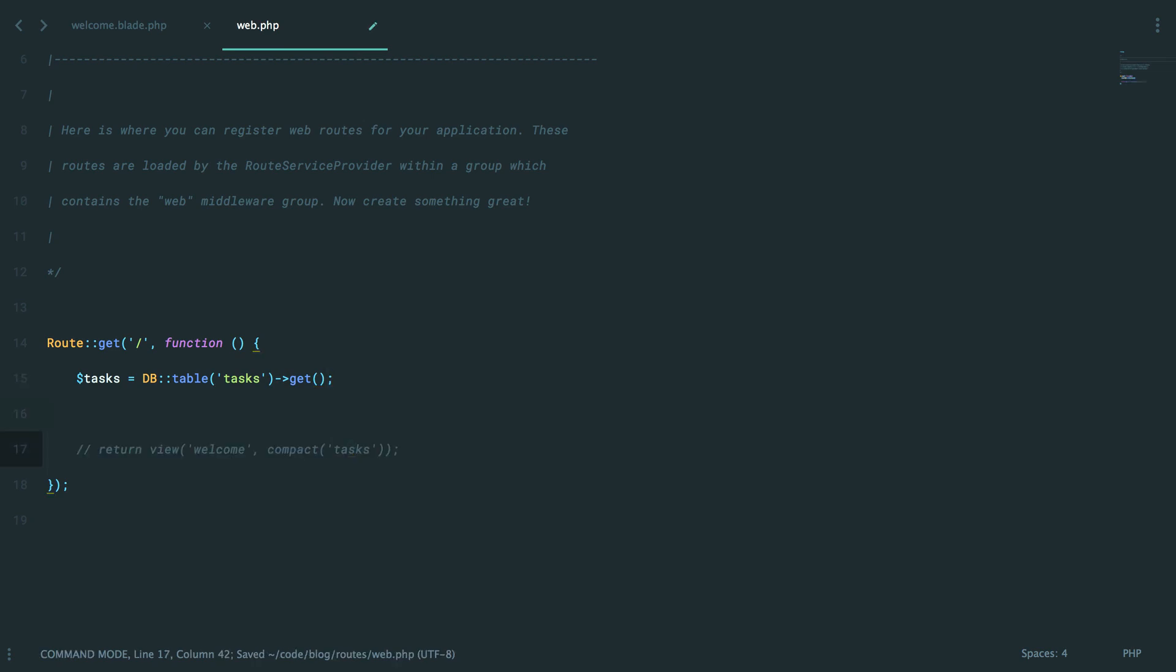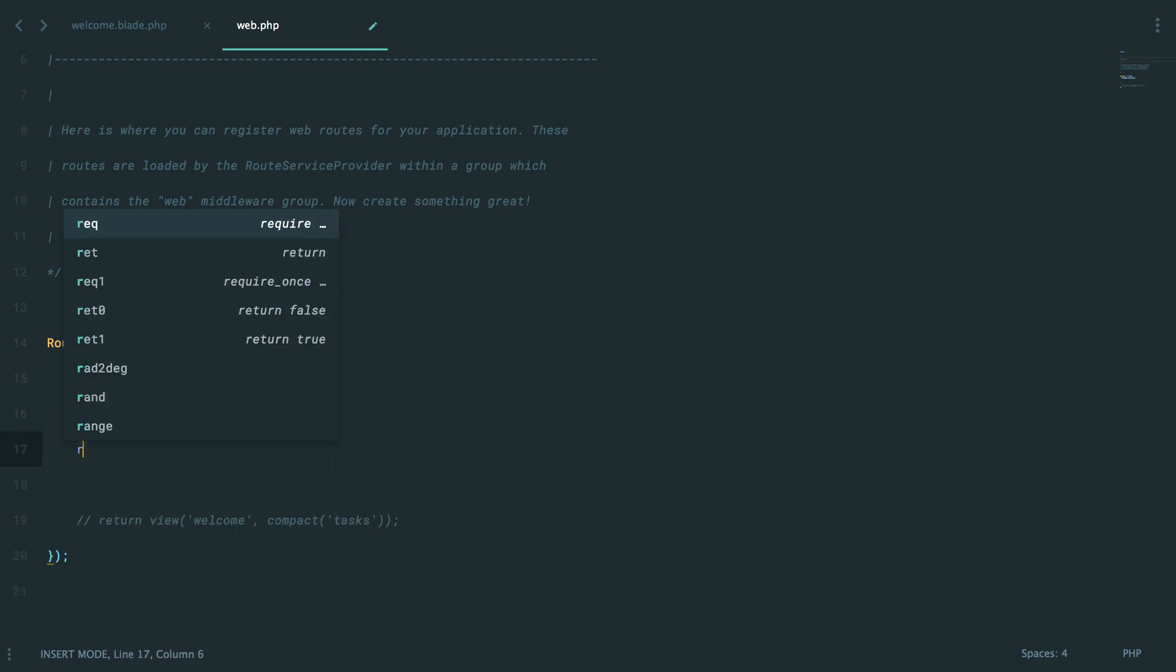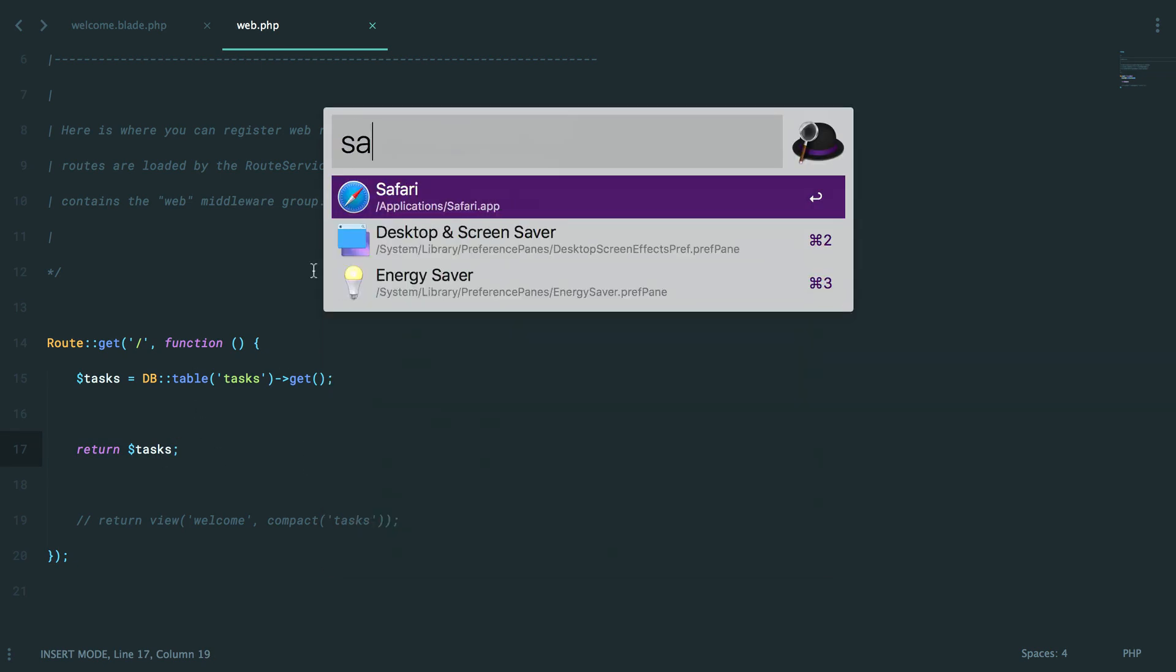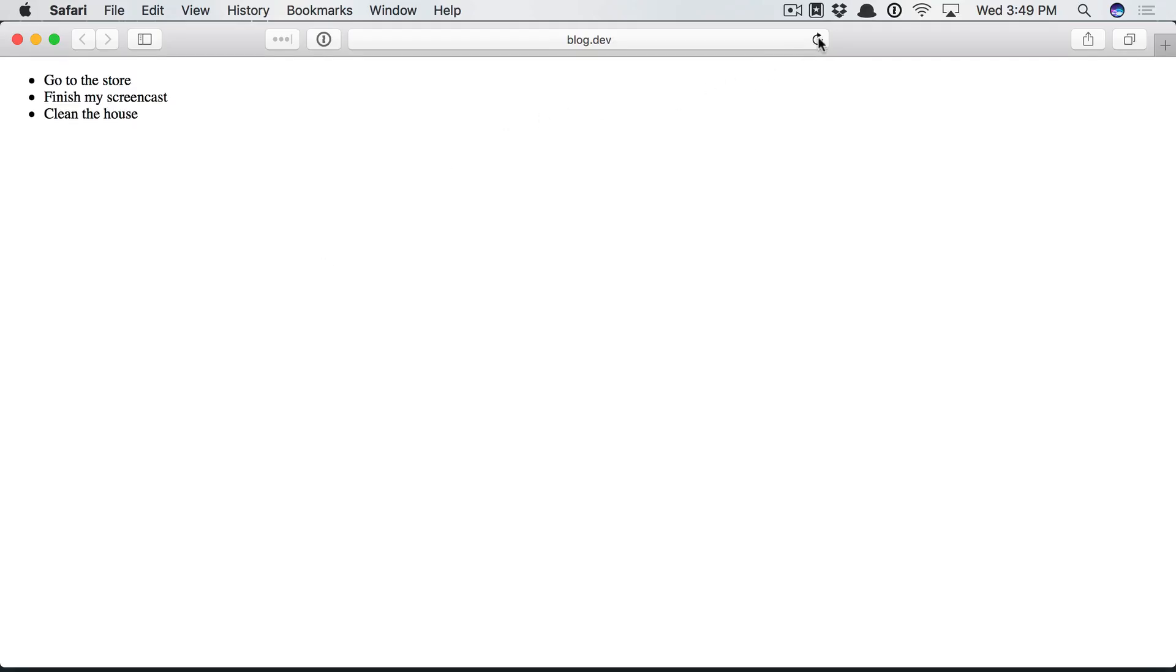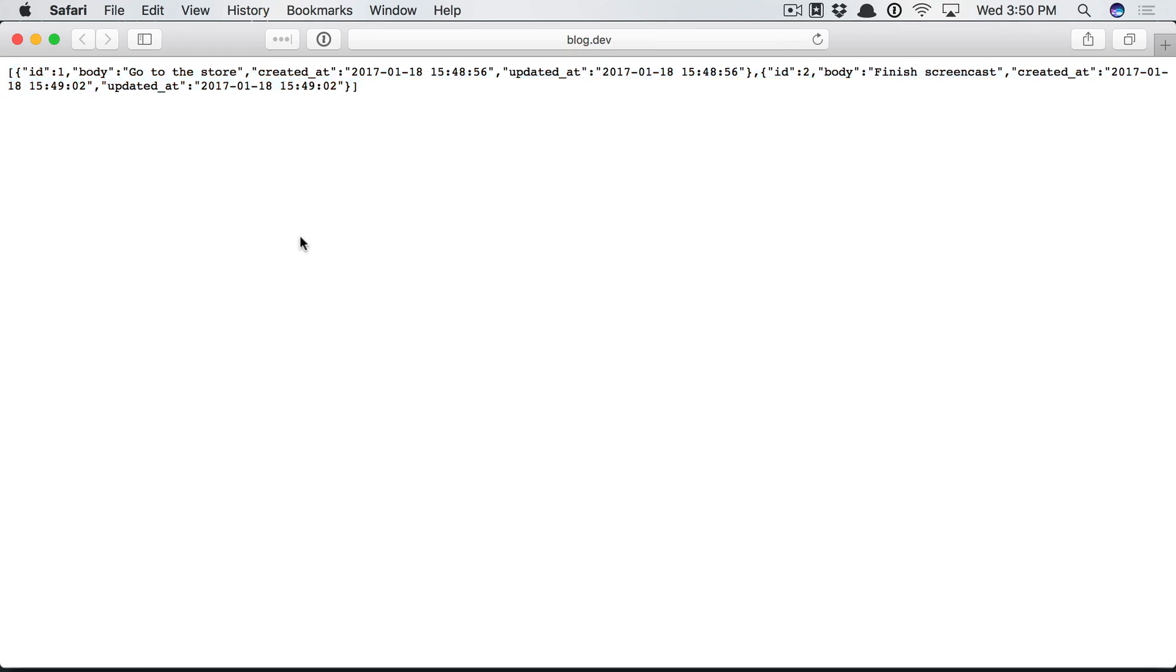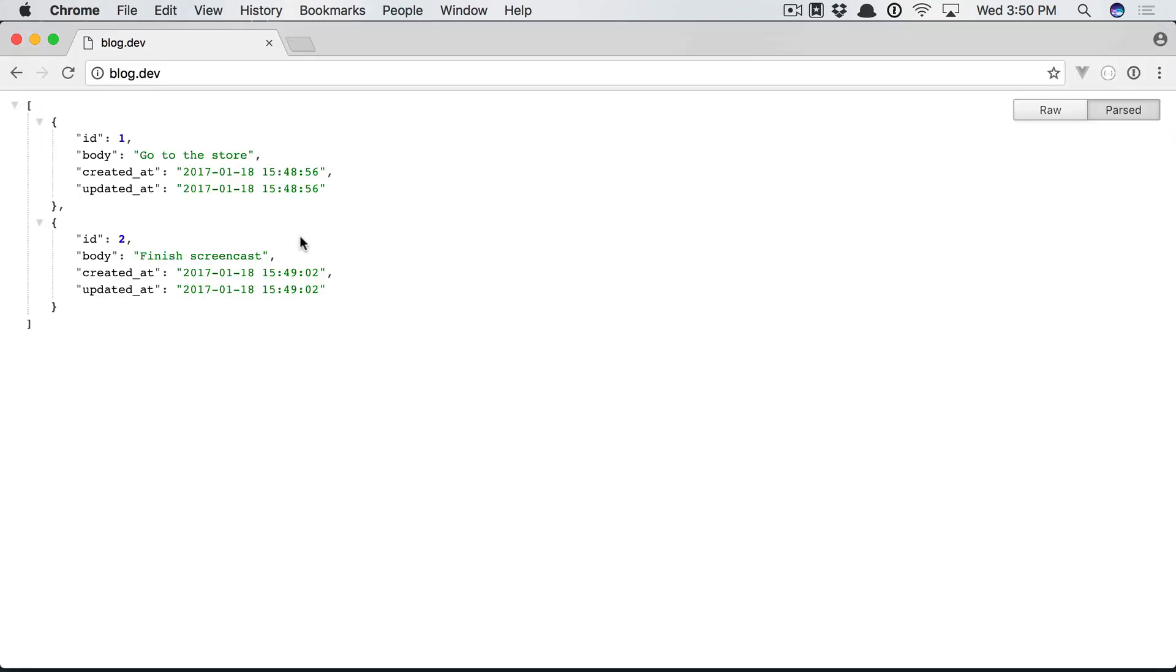So before we load a view, take a look at this. If you ever return a database query from a route, Laravel is smart enough to automatically cast that to JSON. And this makes it especially nice for things like APIs. And here we can see that we do have the two different records.